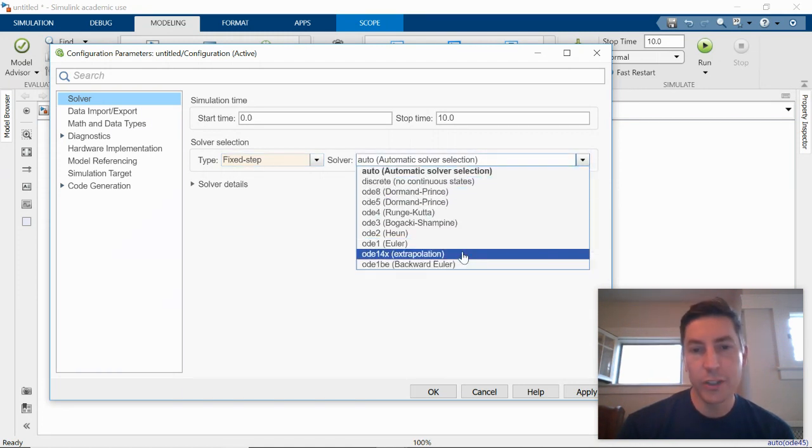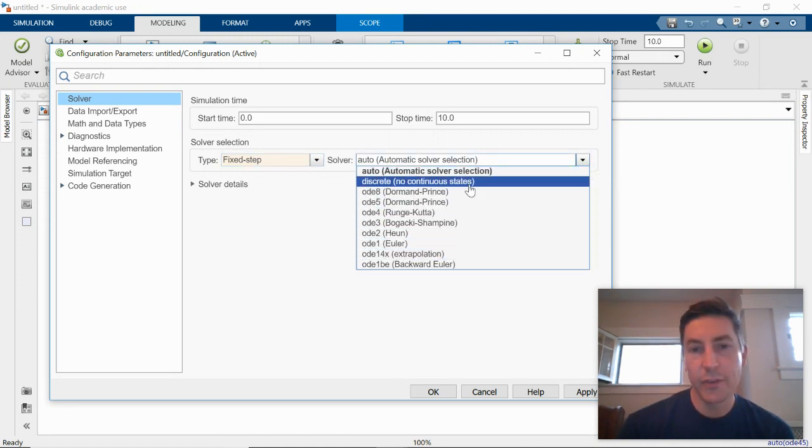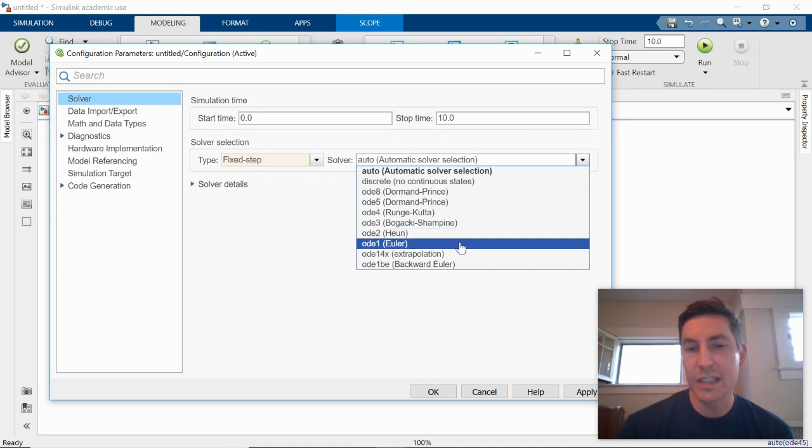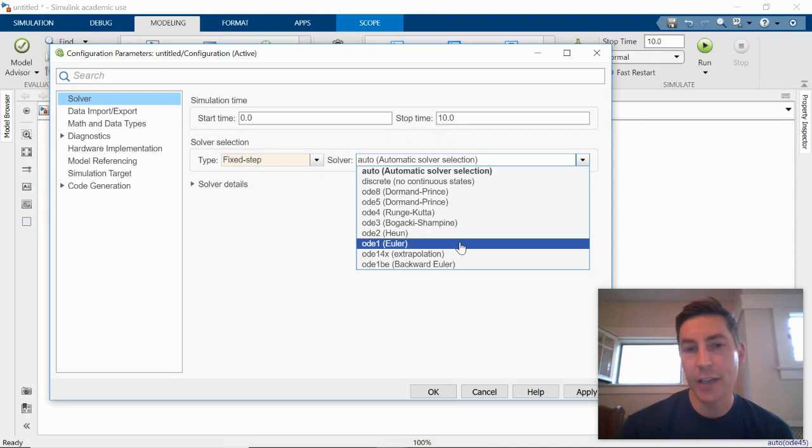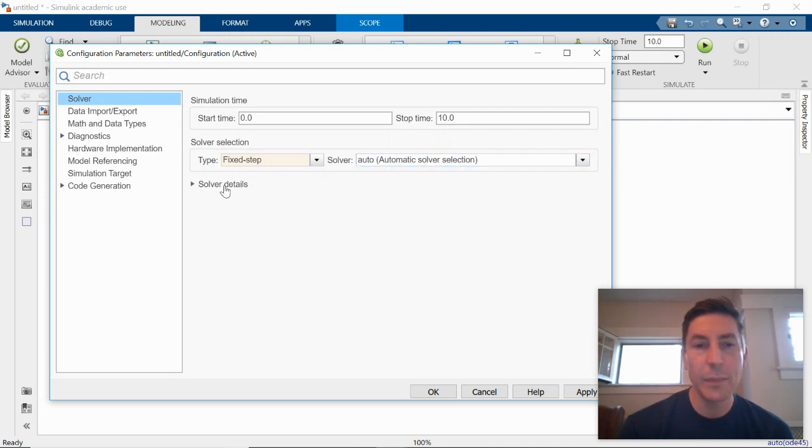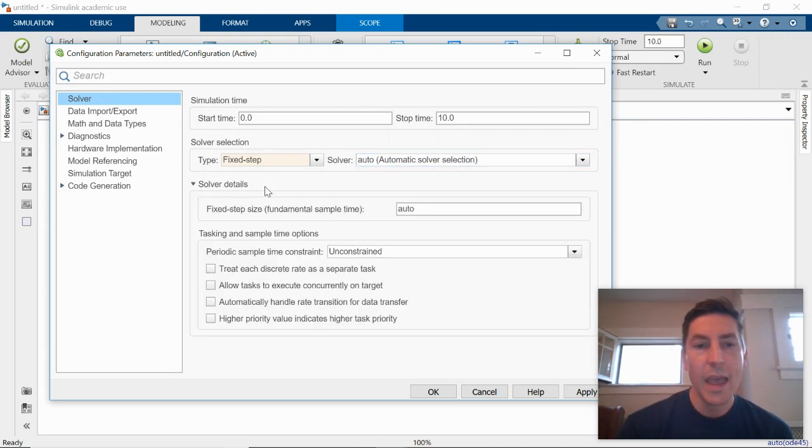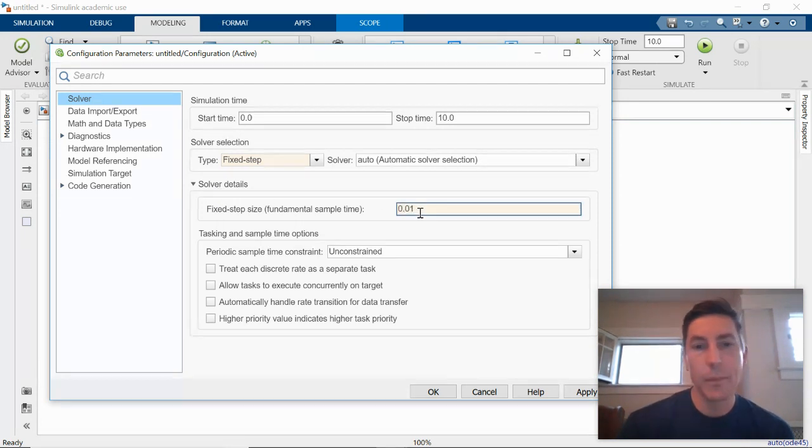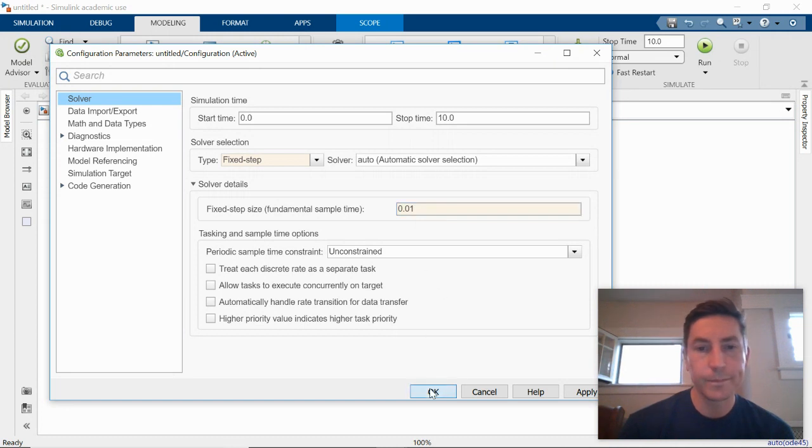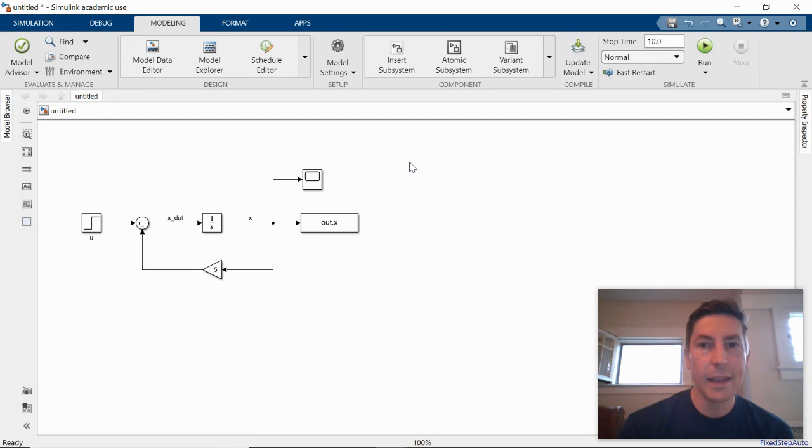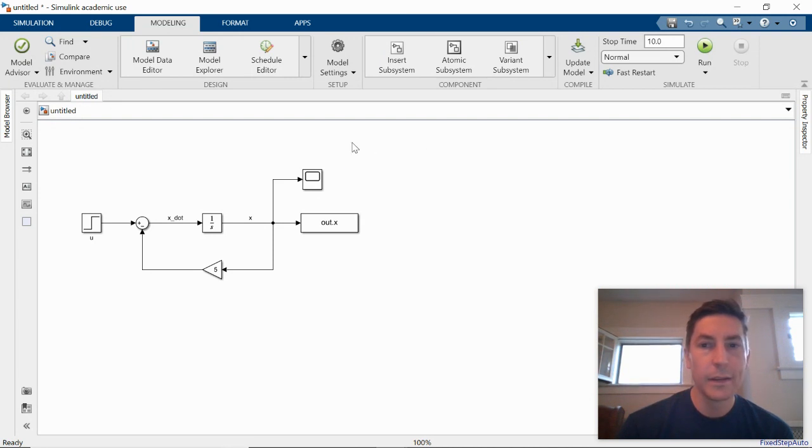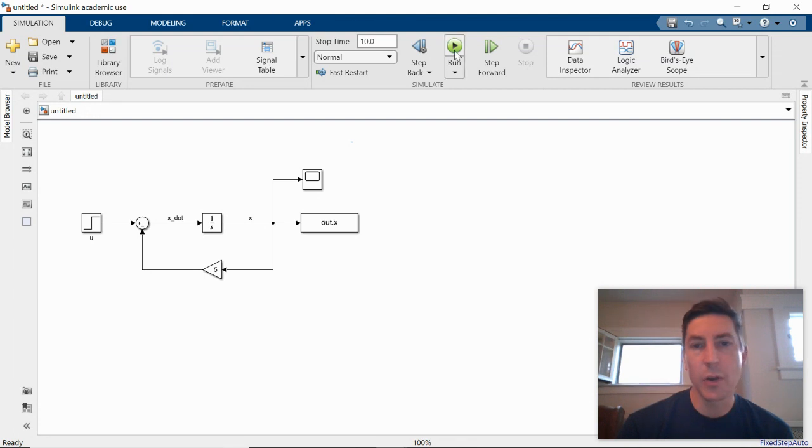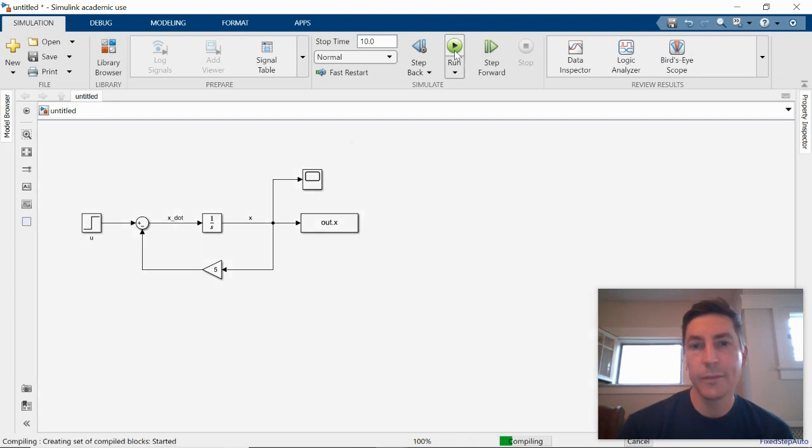We're going to go ahead and force it to use a fixed step solver. And if you look, you could see the different solvers. So here's the Euler solver, which was the very simple solver that we explained a little bit in class in our lecture. So I'll keep it auto. And I'm going to go ahead, click on the solver details, and I'm going to force it to use a smaller time step, 0.01. So again, I'm going to run my, I'm going to go back to my simulation menu and I'm going to run it again.